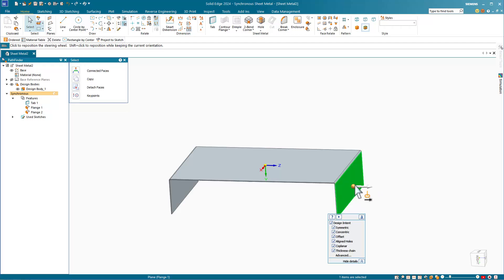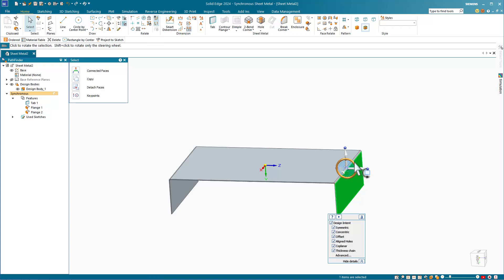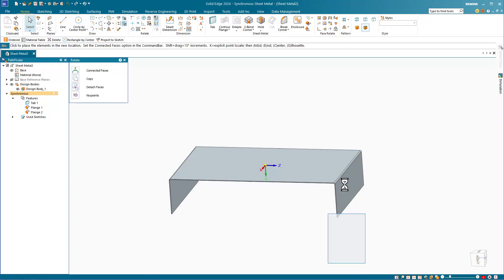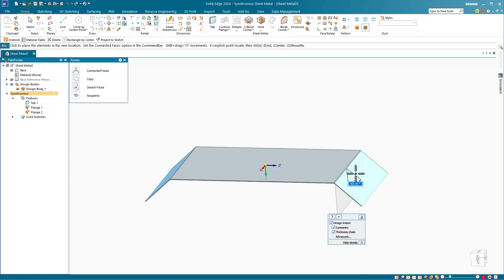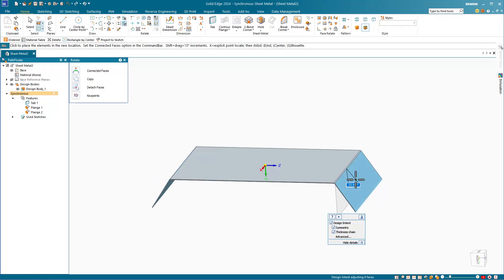To do that, I'll click on the face I want to change, move the steering wheel to the bend radius, and then change the angle. I can key in specifically the angle that I want, or just drag it visually, or I can use a key point.